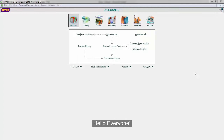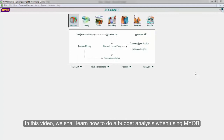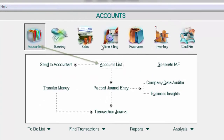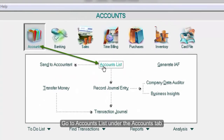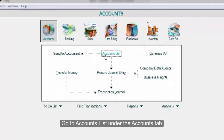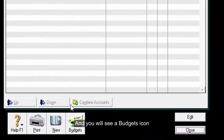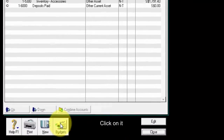Hello everyone. In this video we shall learn how to do a budget analysis using MYOB. Go to the accounts list under the accounts tab and you will see a budget icon. Click on it.